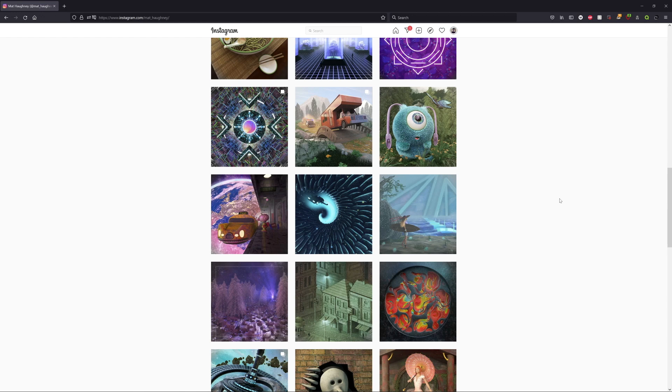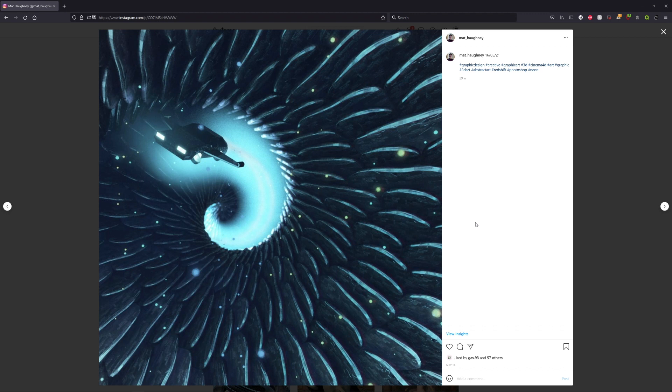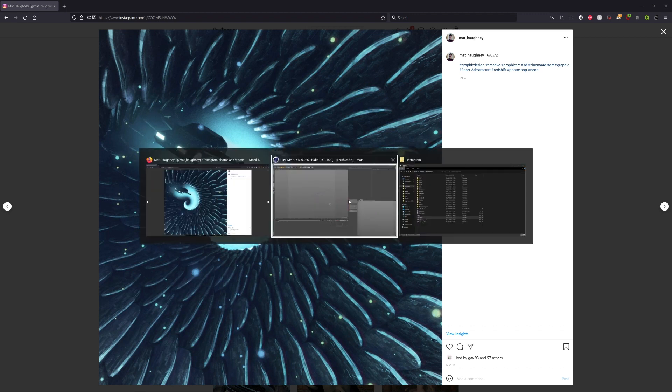Hey guys, welcome to another tutorial. Today I'm going to be showing you how I created these scales that I used for this render. You can use these for dragon scales, lizard scales, or any sort of visualization you want. They're done by having a ring of scales that is cloned onto a spline. Once you have that initial ring set up you can clone it onto any sort of spline you want. I used a helix for this one.